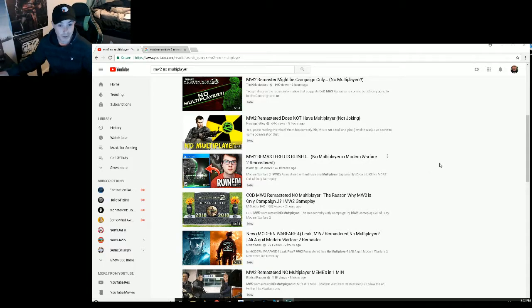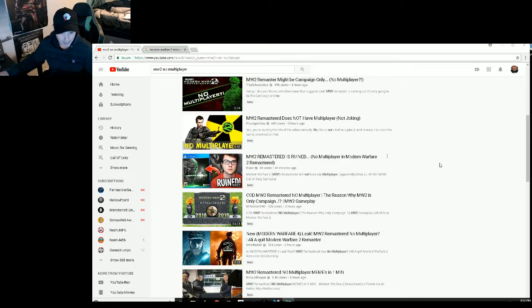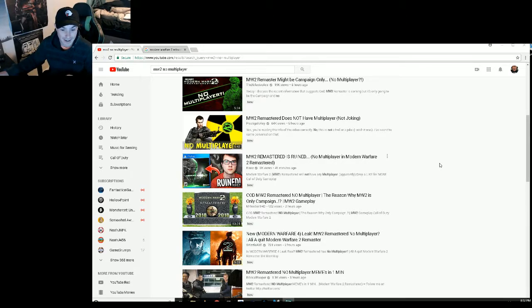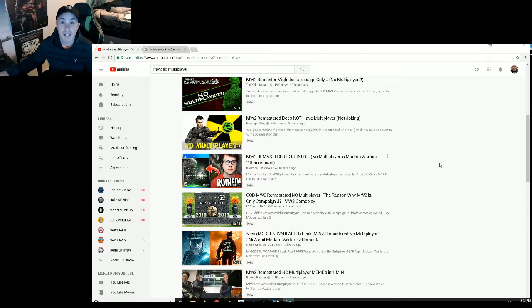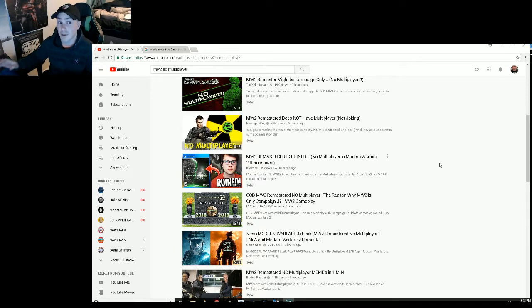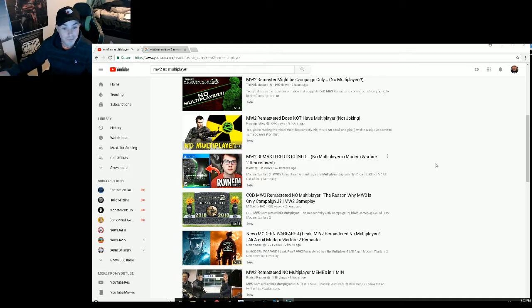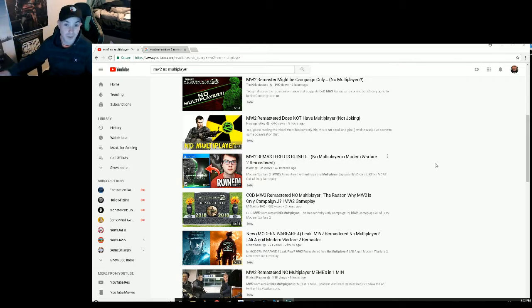And then everyone does nothing but cry when the game starts losing traction after like three months. So cool, thank you. I would rather everyone just go purchase it on Steam or something.